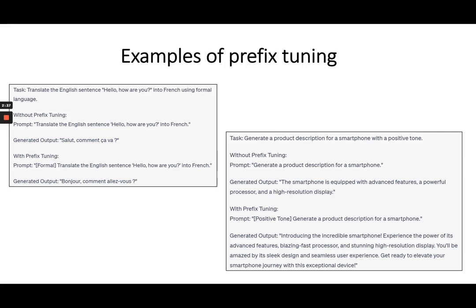Because no prefix tuning was provided, it was an informal response generated by the model. Now with prefix tuning, the only difference is adding the word 'formal' as a prefix to the whole sentence. With that, the generated output changes — it's now a much more formal translation, which is what we were actually looking for.